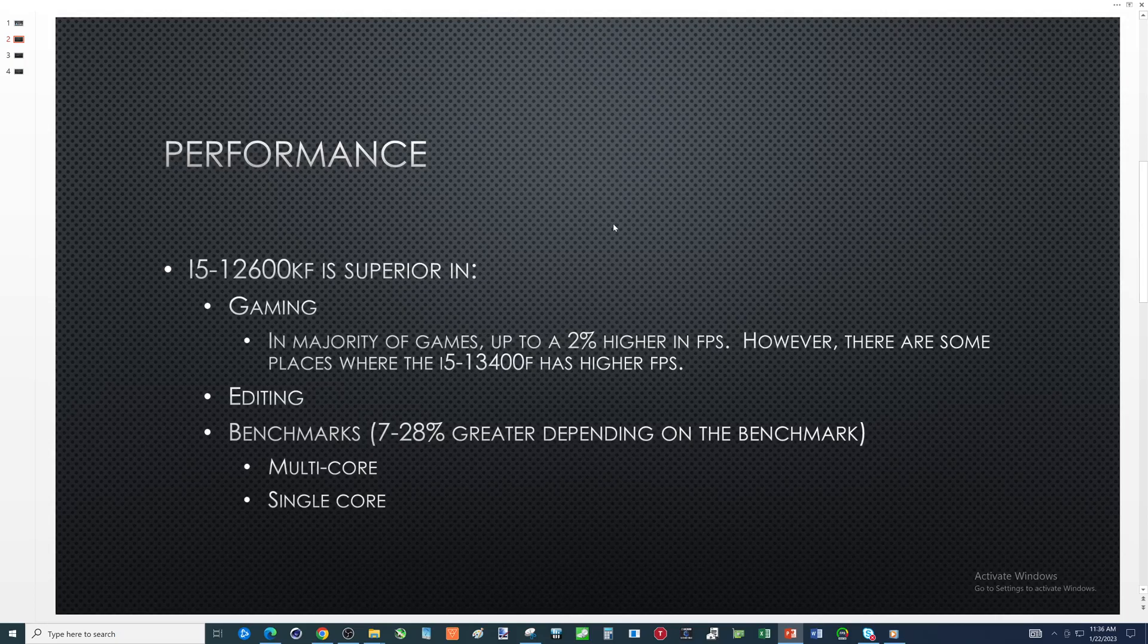Nothing massive. If you're already getting 400 FPS with the i5-13400F then the i5-12600KF you might get 408. So nothing super significant.